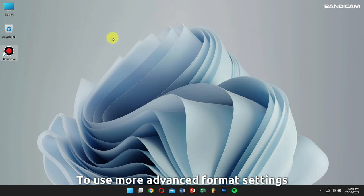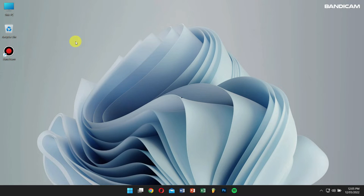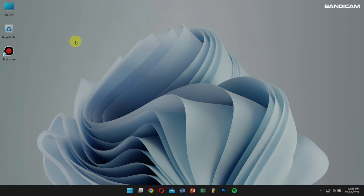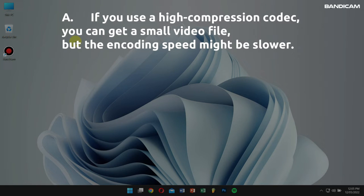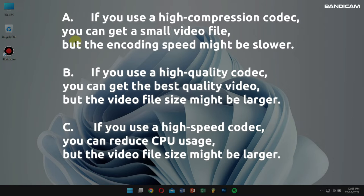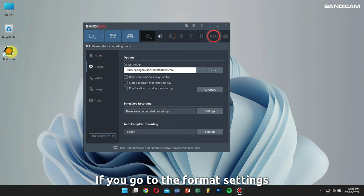If you want to use more advanced format settings, stay tuned until the end of the video. Number one: what is the best video codec for game or screen recording? If you use a high compression codec, you can get a small video file but the encoding speed might be slower. If you use a high-quality codec, you can get the best quality video but the video size might be large. If you use a high-speed codec, you can reduce CPU usage but the video file size might be larger.